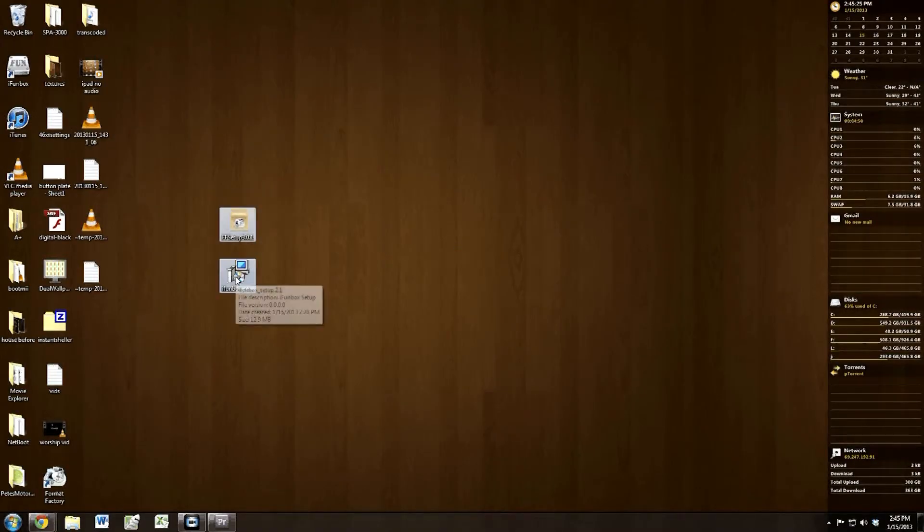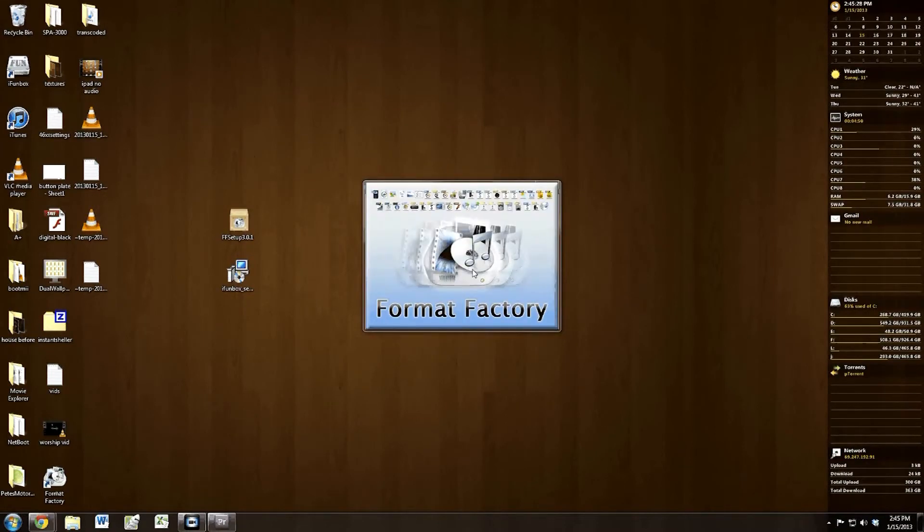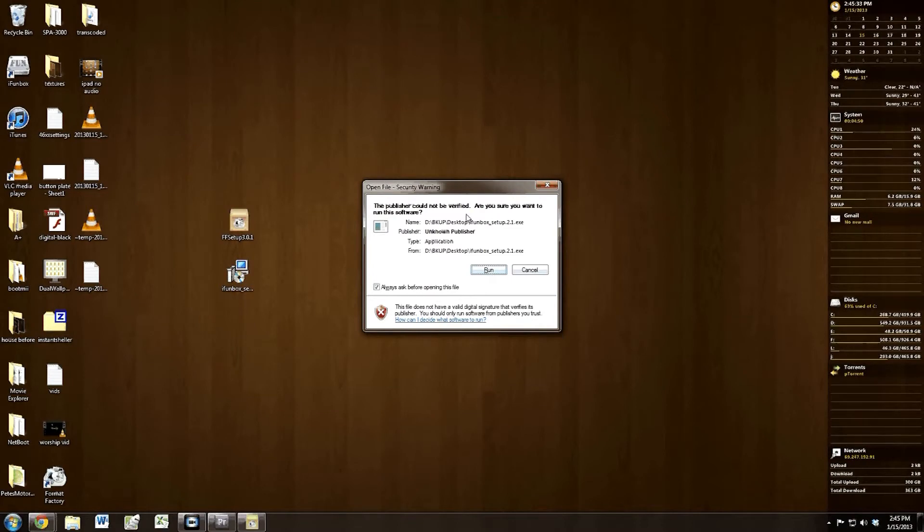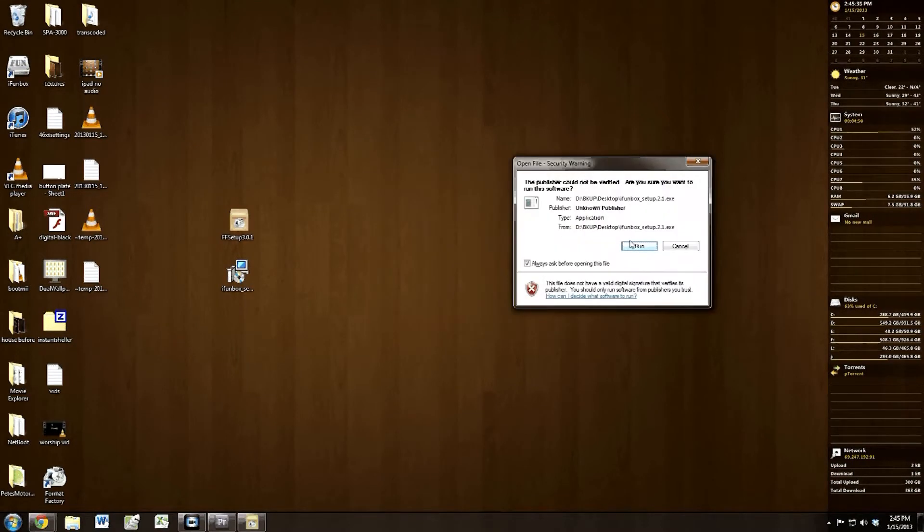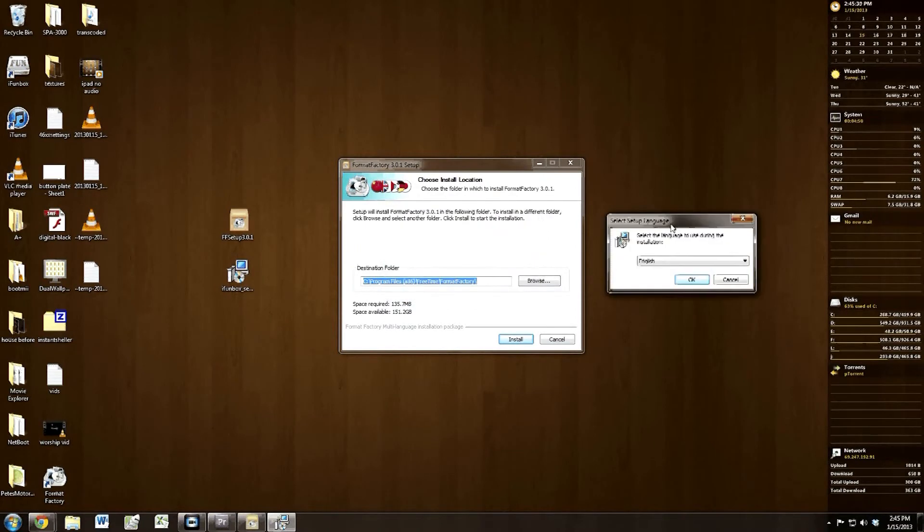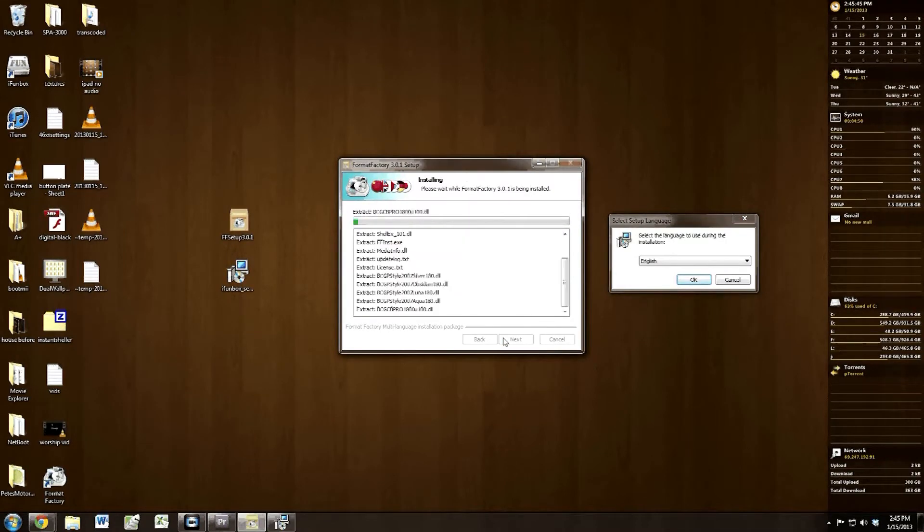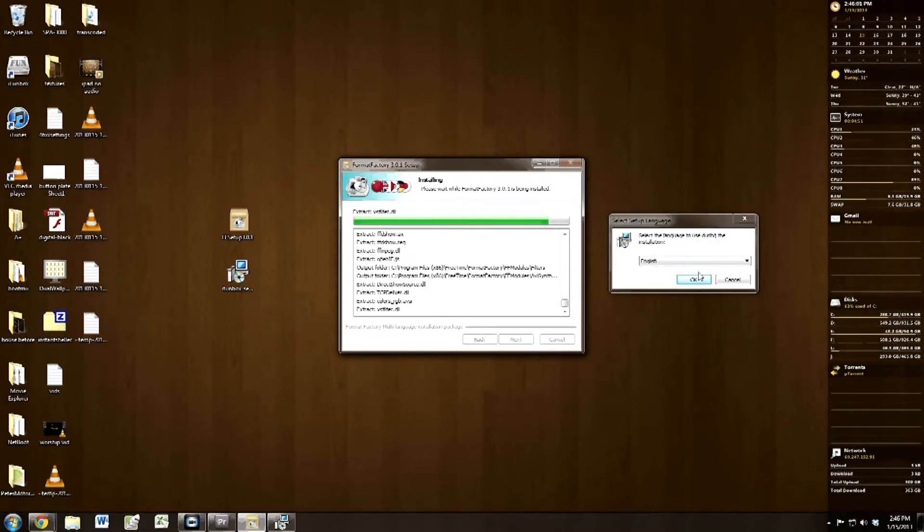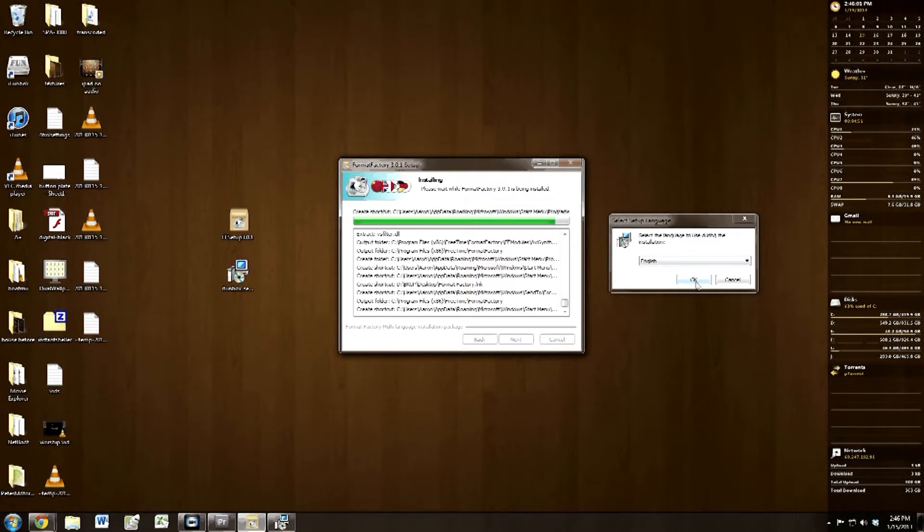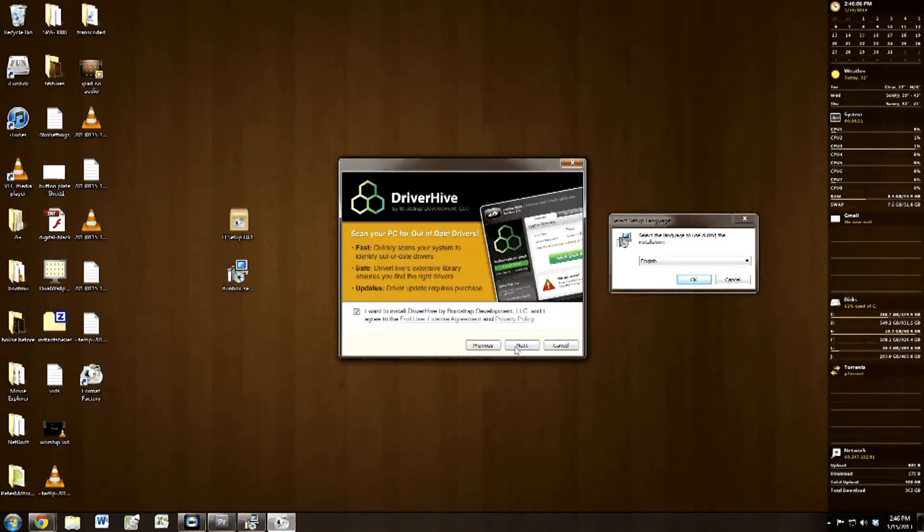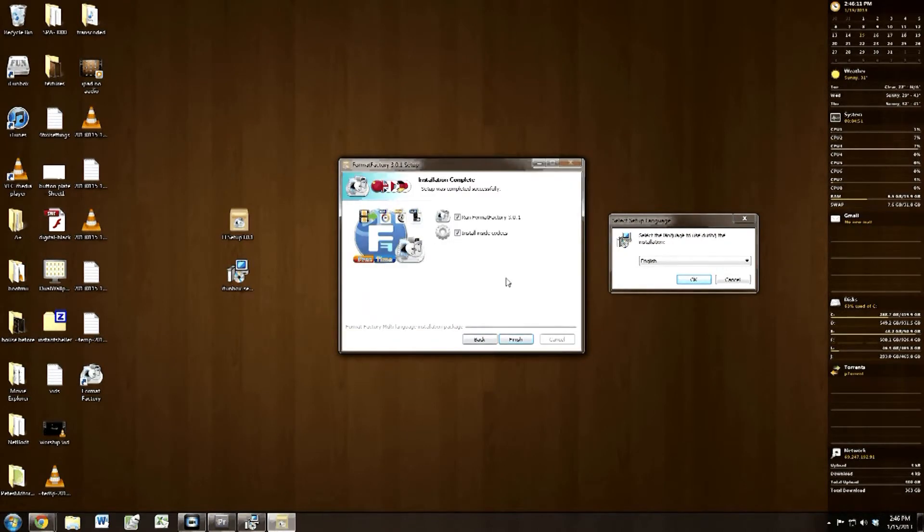All right, let's go ahead and run them. Go ahead and hit run. I'm just going to drag this off to the side for now and we'll install the Format Factory. Go ahead and click next, let it go through. It does try to install toolbars and some other software. Go ahead and uncheck those checkboxes and we don't need Format Factory to start right now, so uncheck that as well.